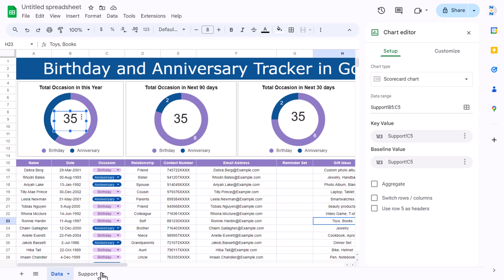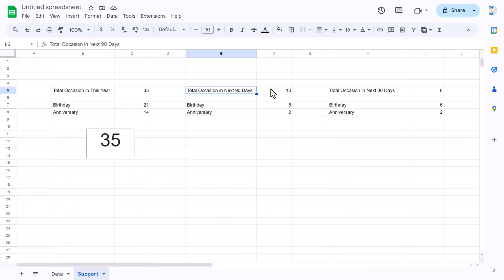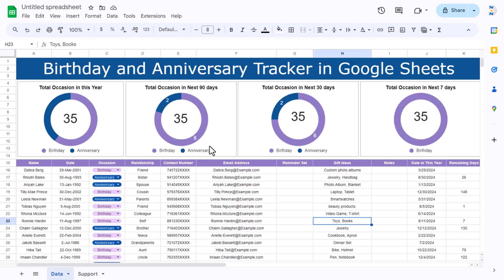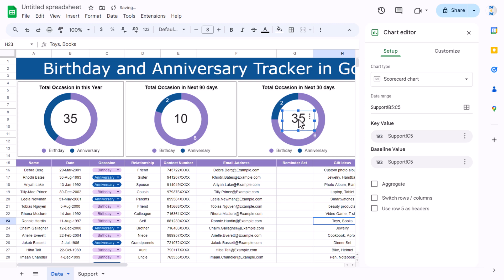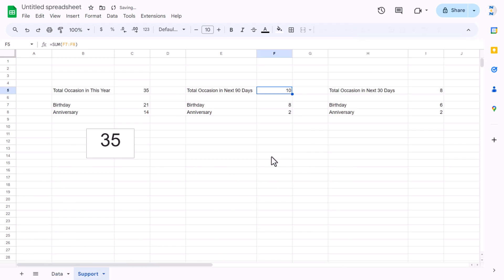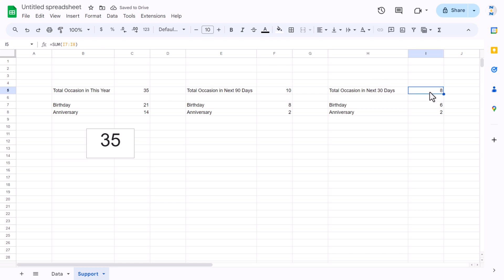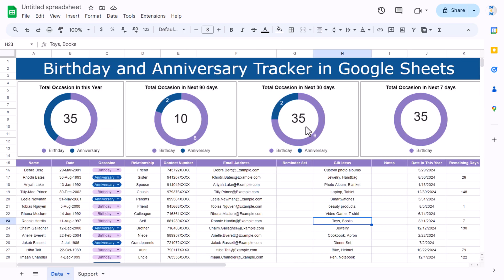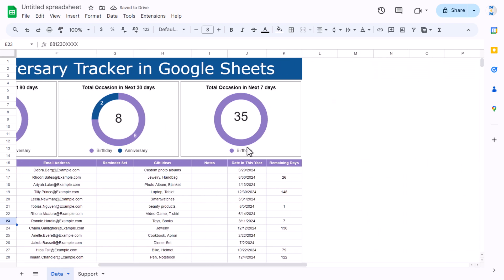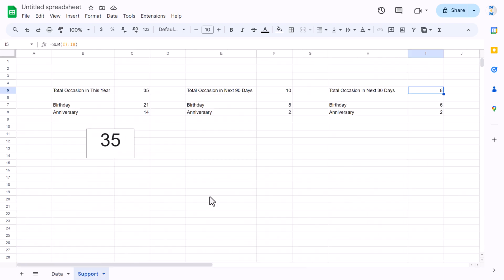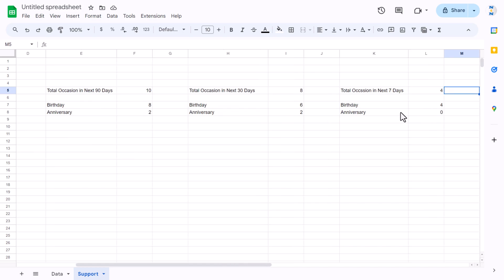Update each scorecard's data reference: the first is B5:C5, the second for 90 days is E5:F5 (showing 10), the third for 30 days is H5:I5 (showing 8), and the fourth for 7 days is K5:L5. All scorecard charts are now correctly connected to their donut charts.